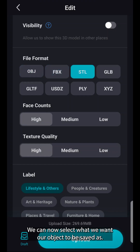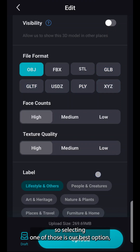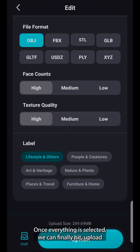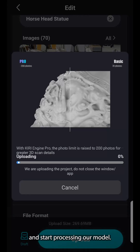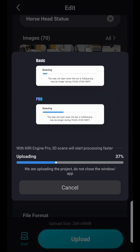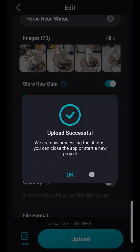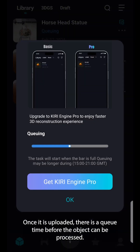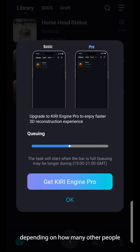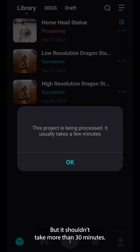We can now select what we want our object to be saved as. OBJ and FBX files are the most common, so selecting one of those is our best option if we want to use this model in any other program moving forward. Once everything is selected, we can hit upload and start processing our model. The upload process should take a short amount of time and the app needs to stay open while it's uploading. Once it is uploaded, there is a queue time before the object can be processed. Queuing and processing will take different times depending on how many other people are using the application and what your internet connection is like, but it shouldn't take more than 30 minutes.